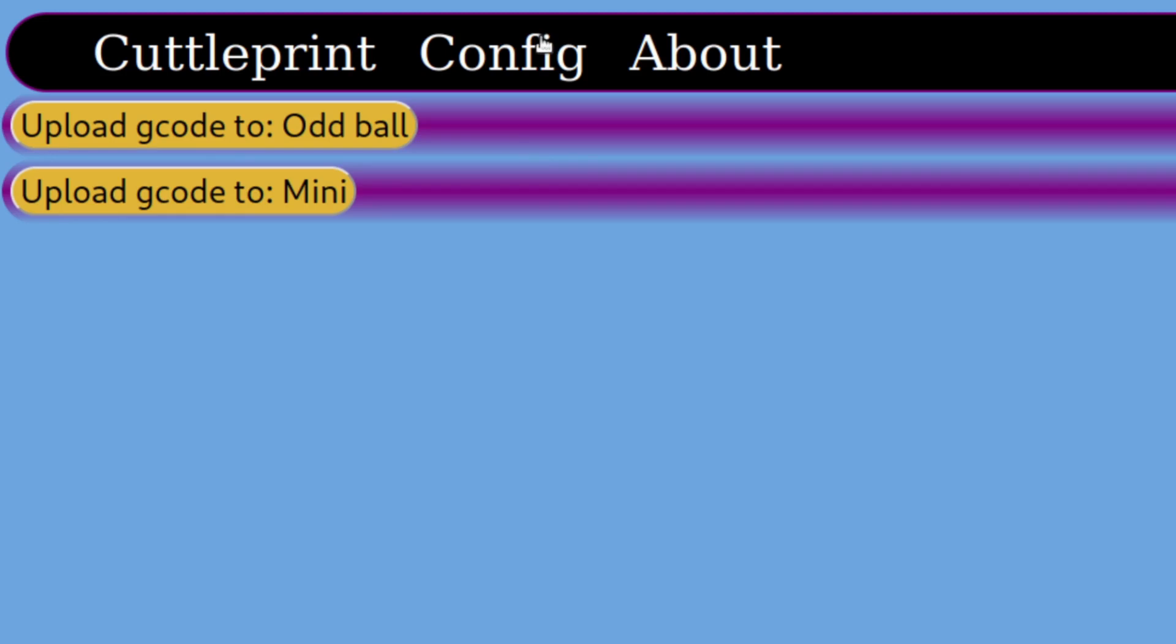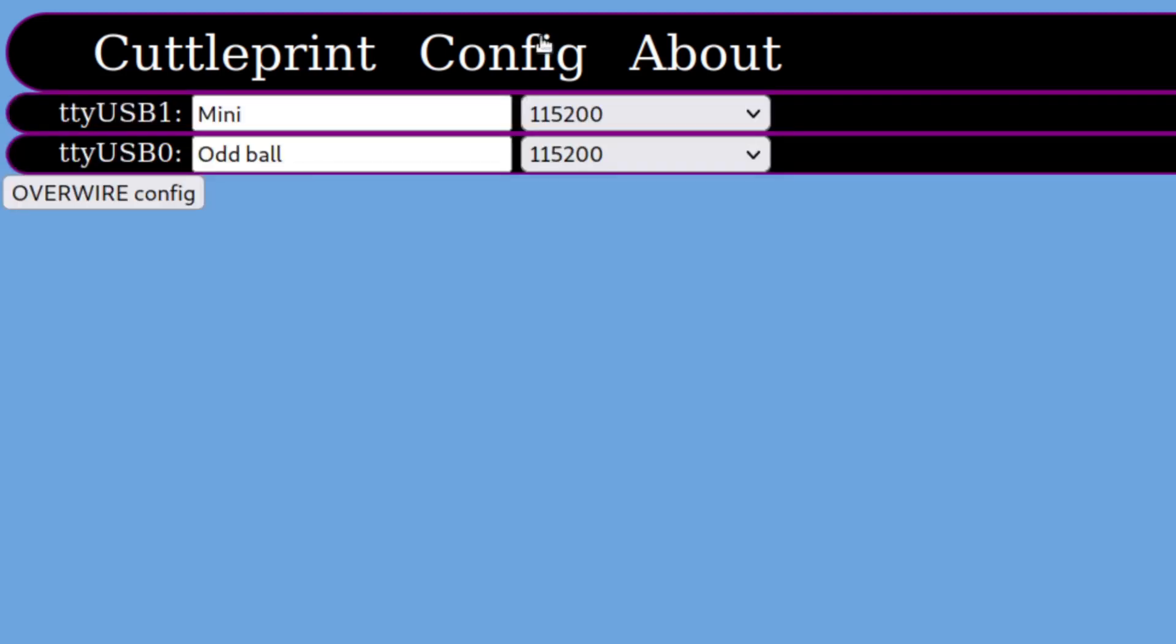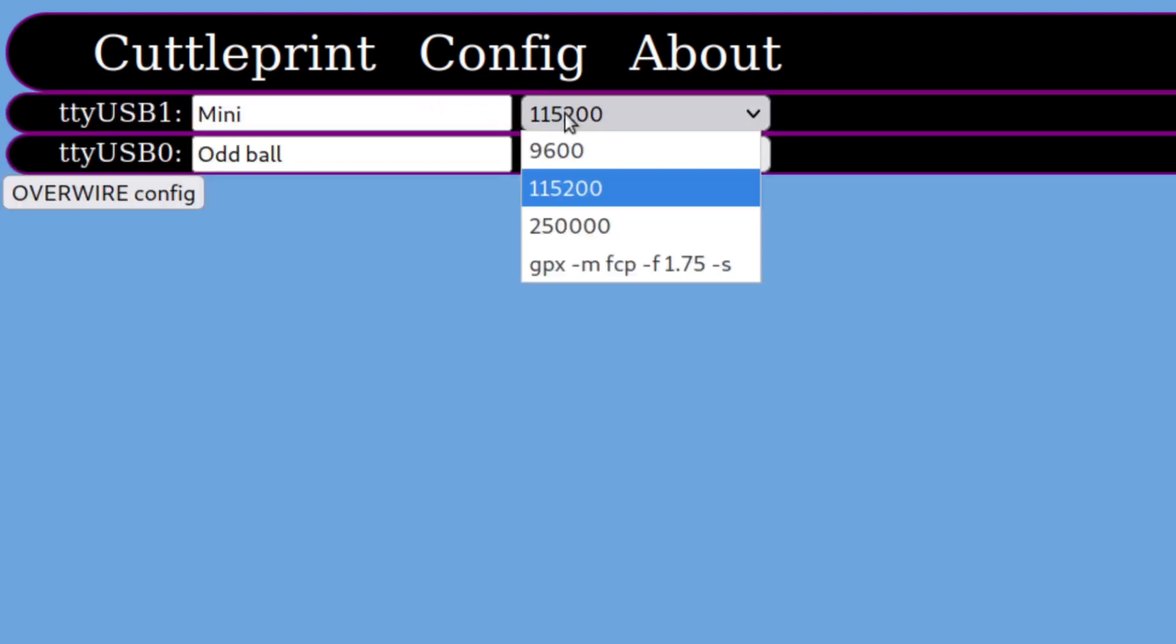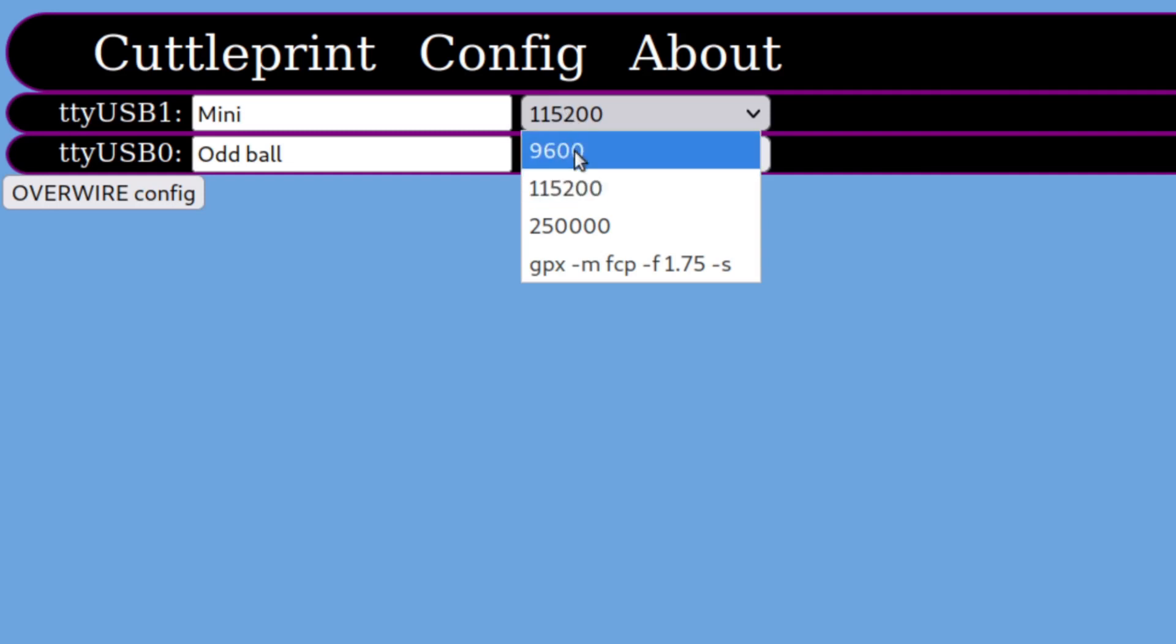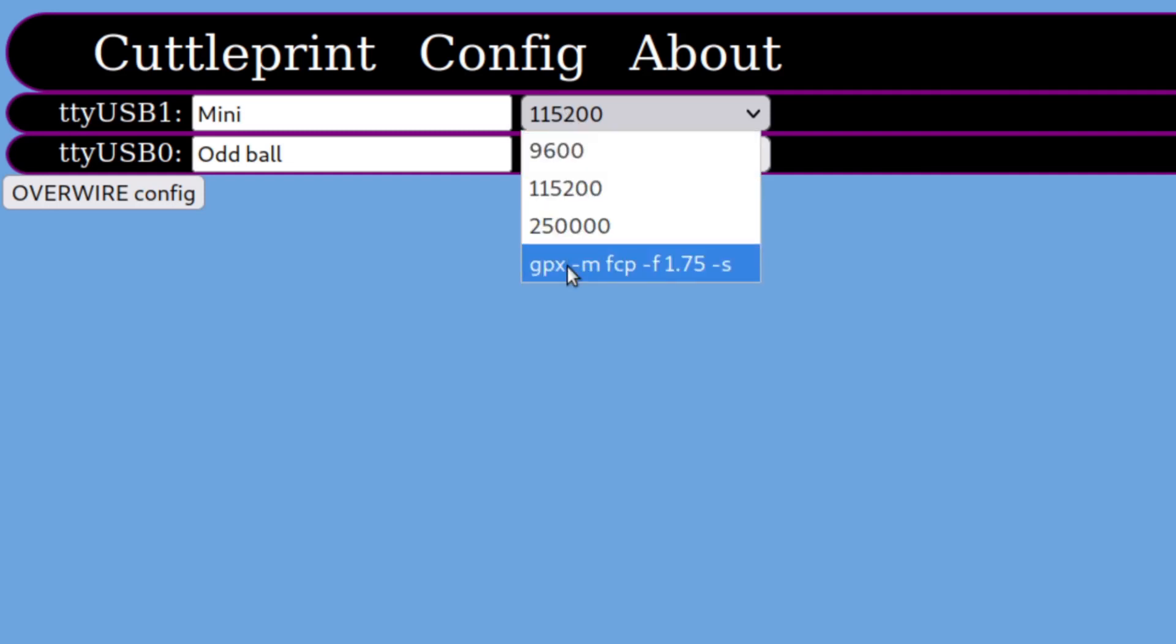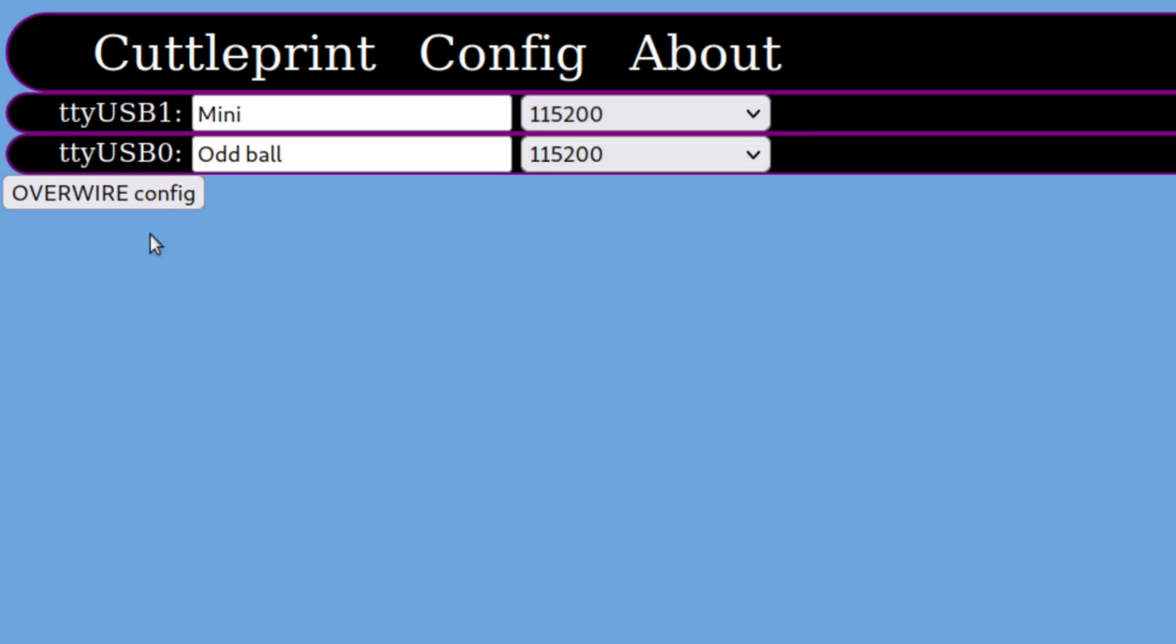When it comes to configuring your printers, CuttlePrint makes it very simple by labeling each serial device and letting you select which speed that device needs to run at. This also ships with GPX pre-installed to support the Creator Pro.